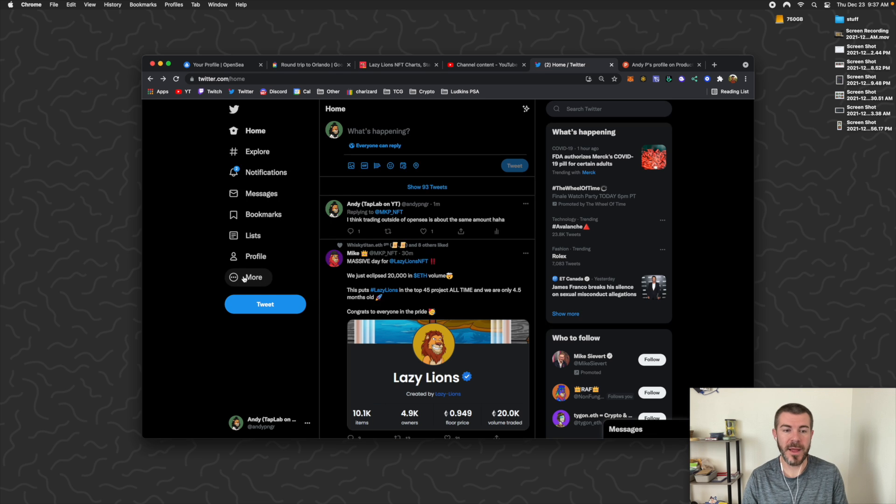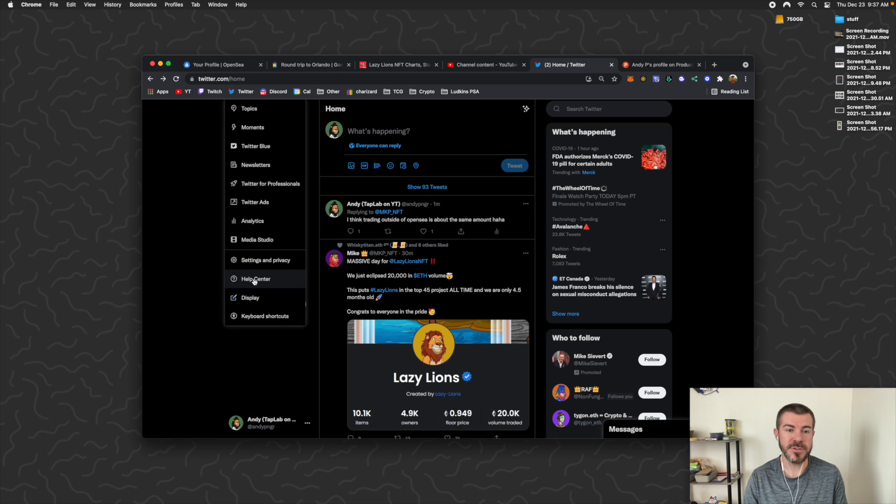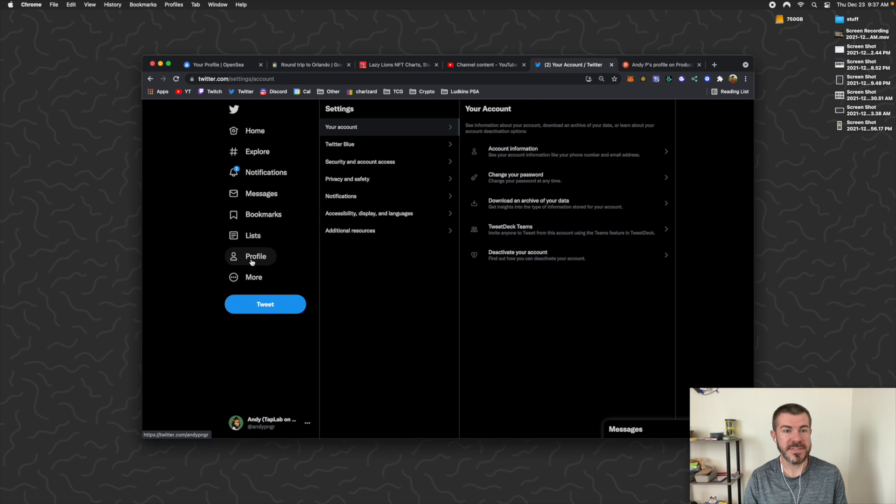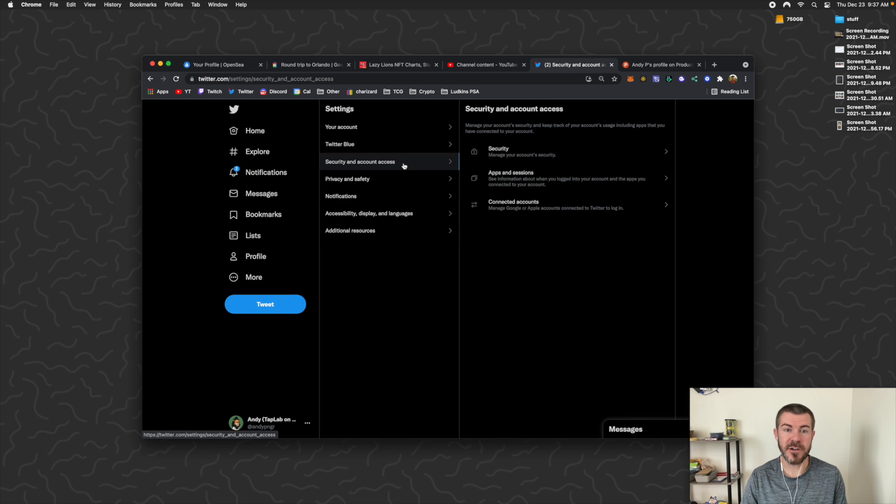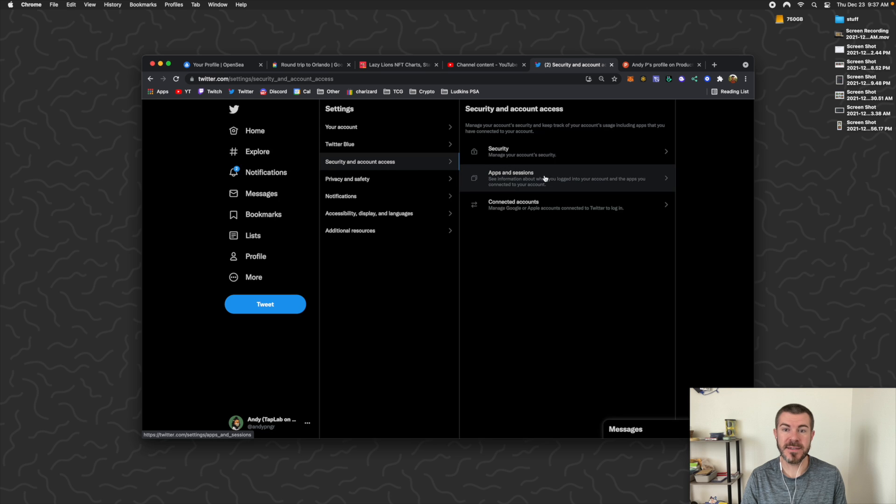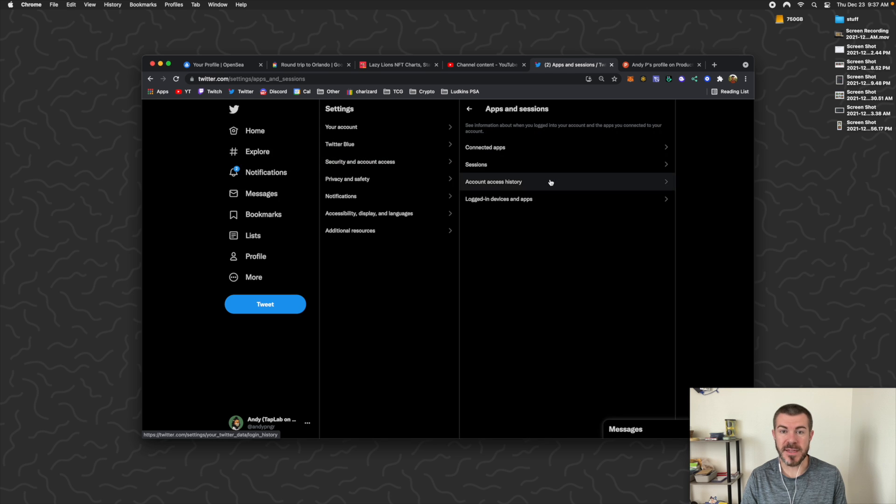What we want to do, and you should be able to do this in the mobile app as well, come to More, come to Settings and Privacy, and then we want to go to Security and Account Access, and then Apps and Sessions.